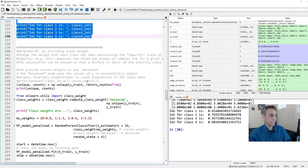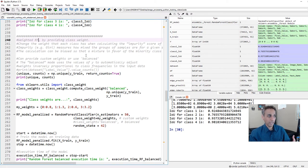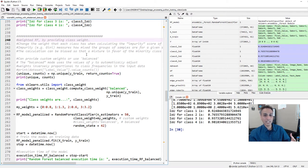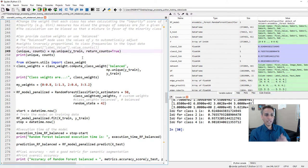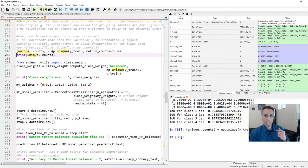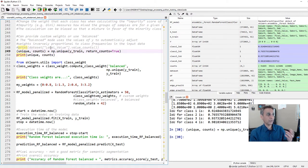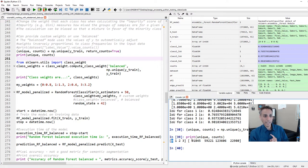Approach number one: weighted random forest using class weights. The way it works is it changes the weight each class has when calculating the impurity score during the splitting process, ensuring each class is well represented. First, let's check how many pixels we have per class. Using np.unique with return_counts=True from NumPy, we can get the count of each unique value. Let's print that out.